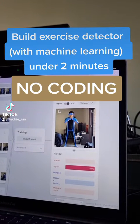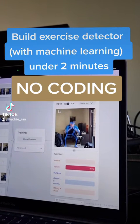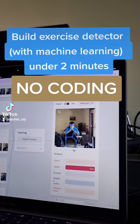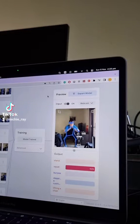Here's how you can build a simple machine learning model to detect your exercises without any coding in under 2 minutes.